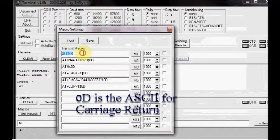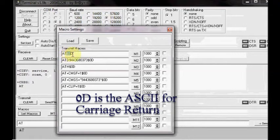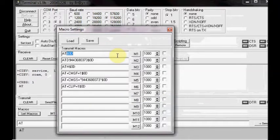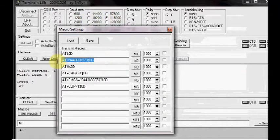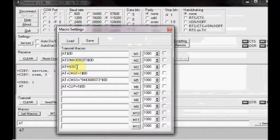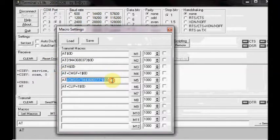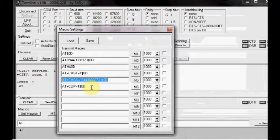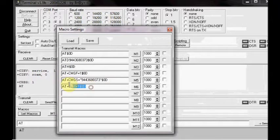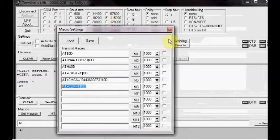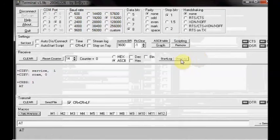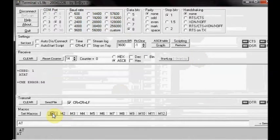ATD and phone number to M2. ATH in M3. AT plus CMGF equal to 1 in M4. AT plus CMGS equal to phone number in double quotes in M5. All followed by dollar sign and then 0D for carriage return. The dollar sign is to append. It is terminal software functionality and nothing to do with A6 GSM.